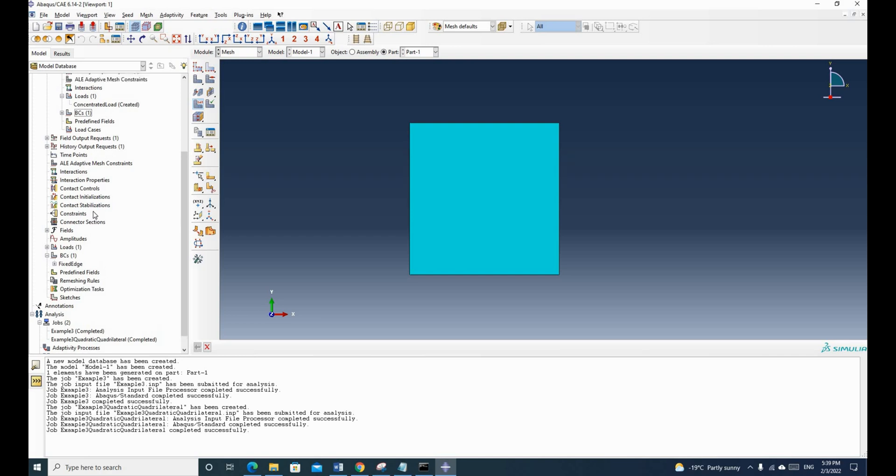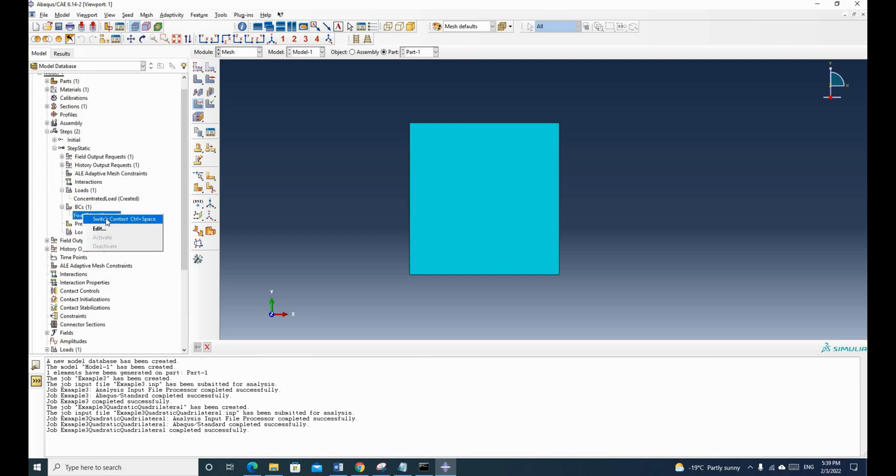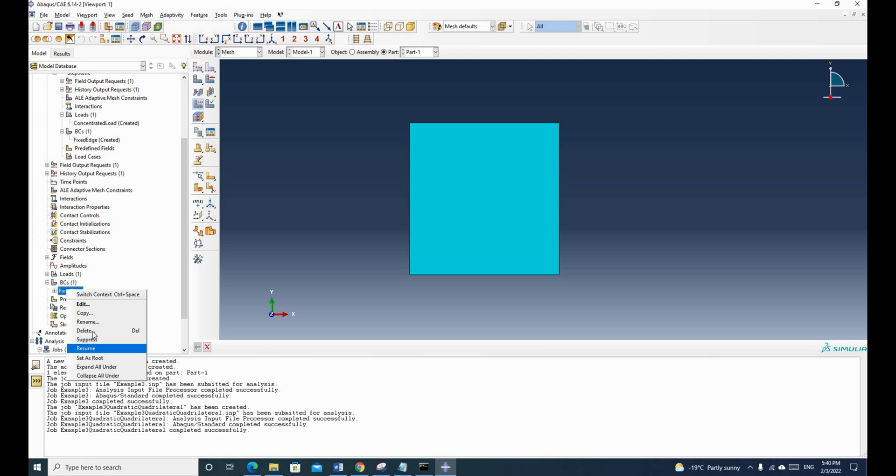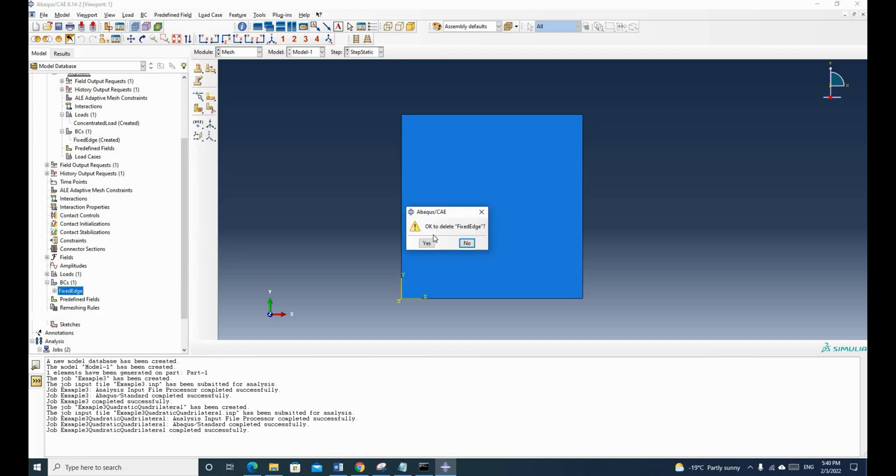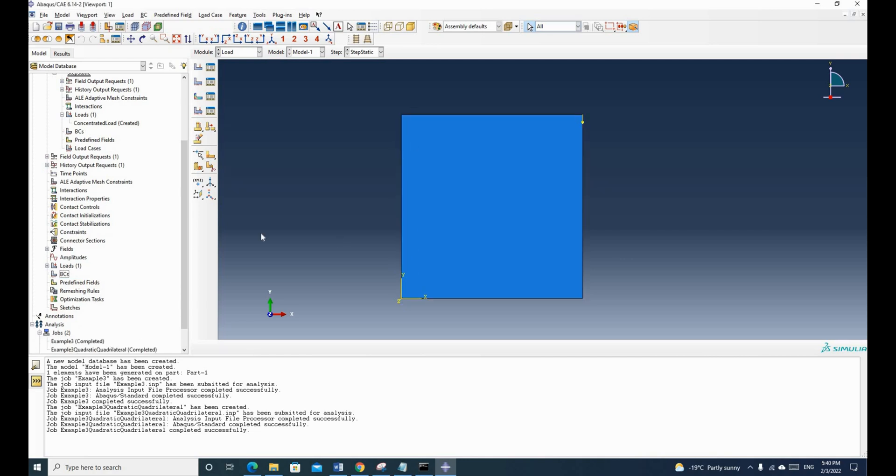You can't delete the boundary condition from here because it's under this step. You have to go to the boundary condition for this model. It's here, the boundary condition and the nodes. So you click this one and just click delete. Now the boundary condition is gone.